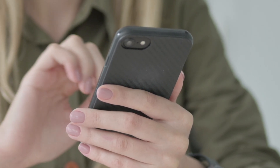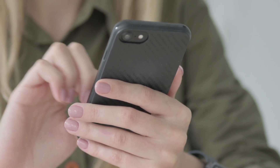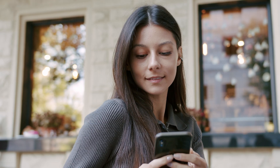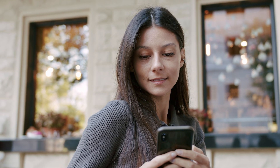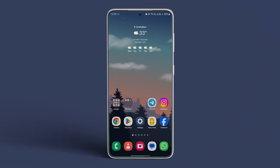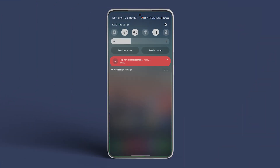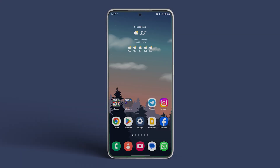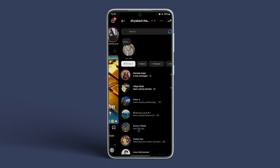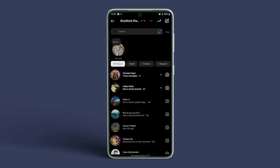Turning on airplane mode ensures Instagram isn't notified of the message being read. However, this is a temporary method. To do this, pull down from the top of the display to bring the quick actions toggle. Now turn on airplane mode. Once done, open the Instagram app and tap on messages. Now tap on the message you wish to read.